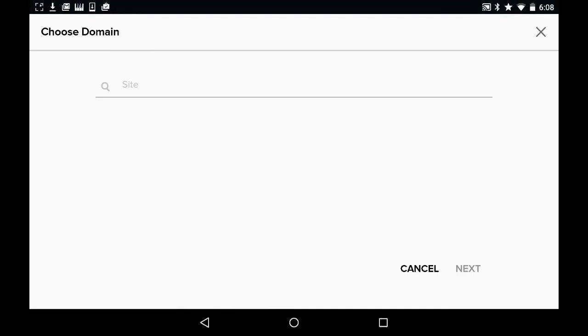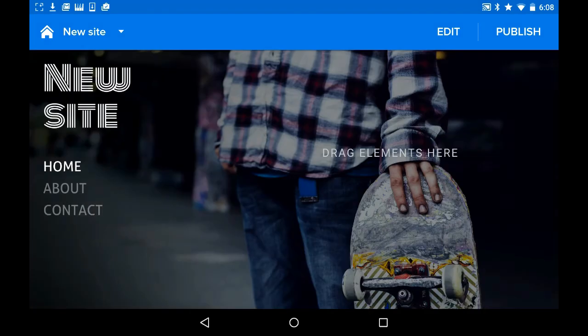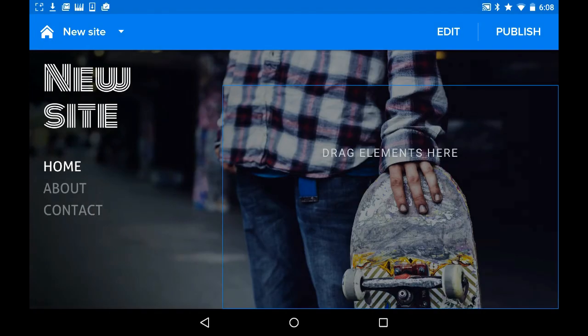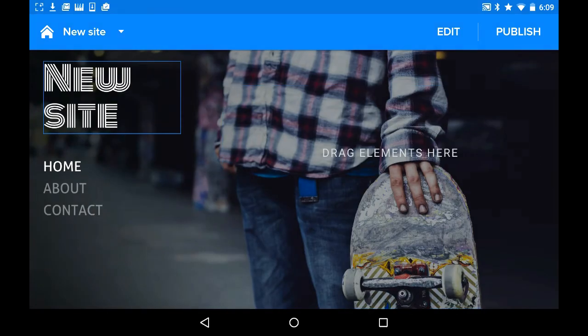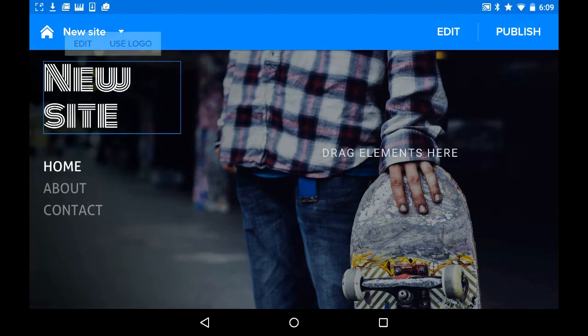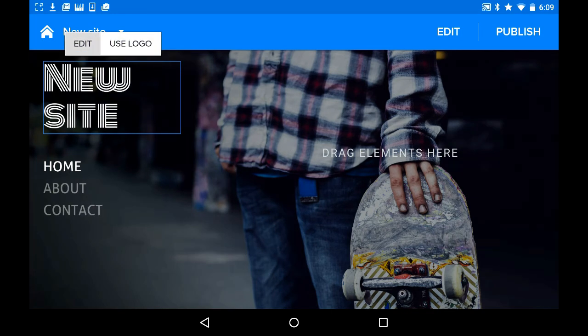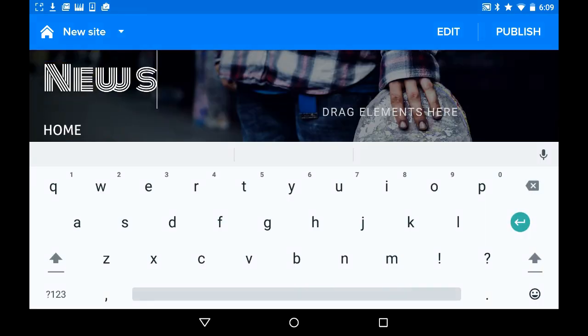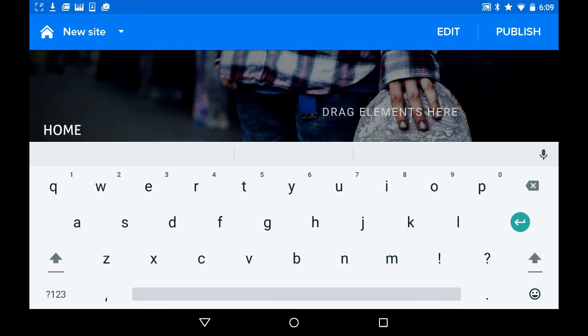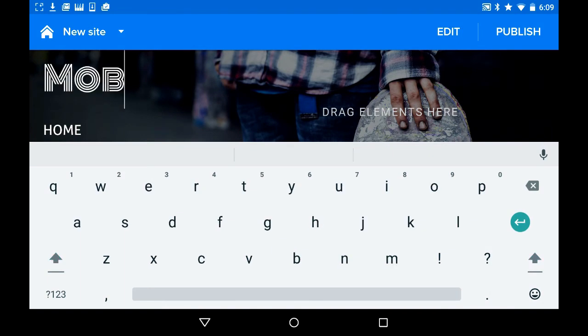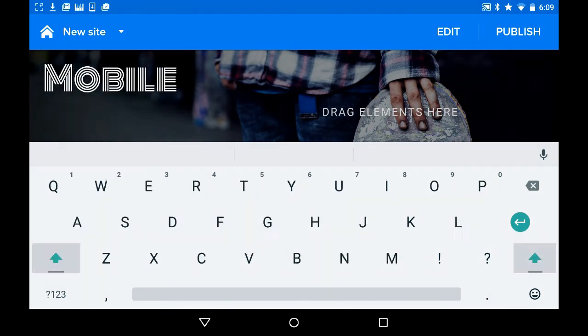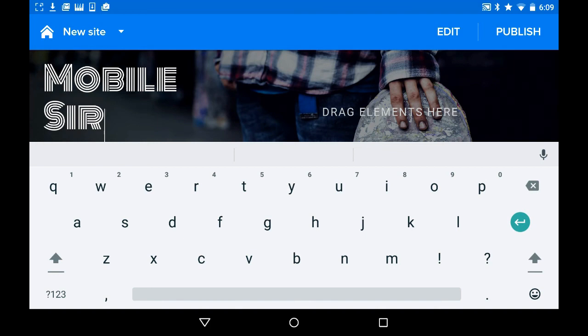Now a mistake came up. It loads a lot, doesn't it. Edit time — I'll call this my mobile site.